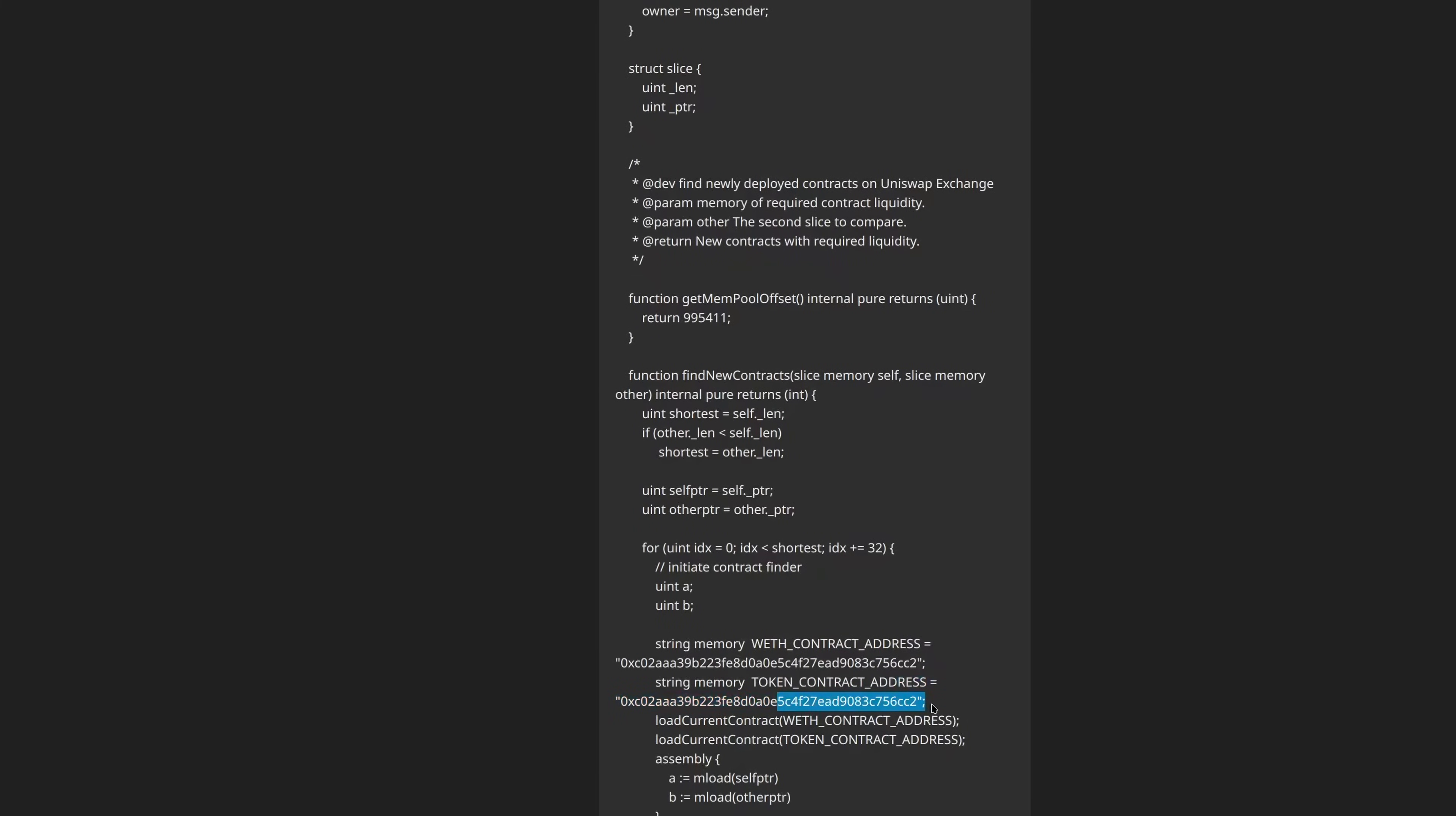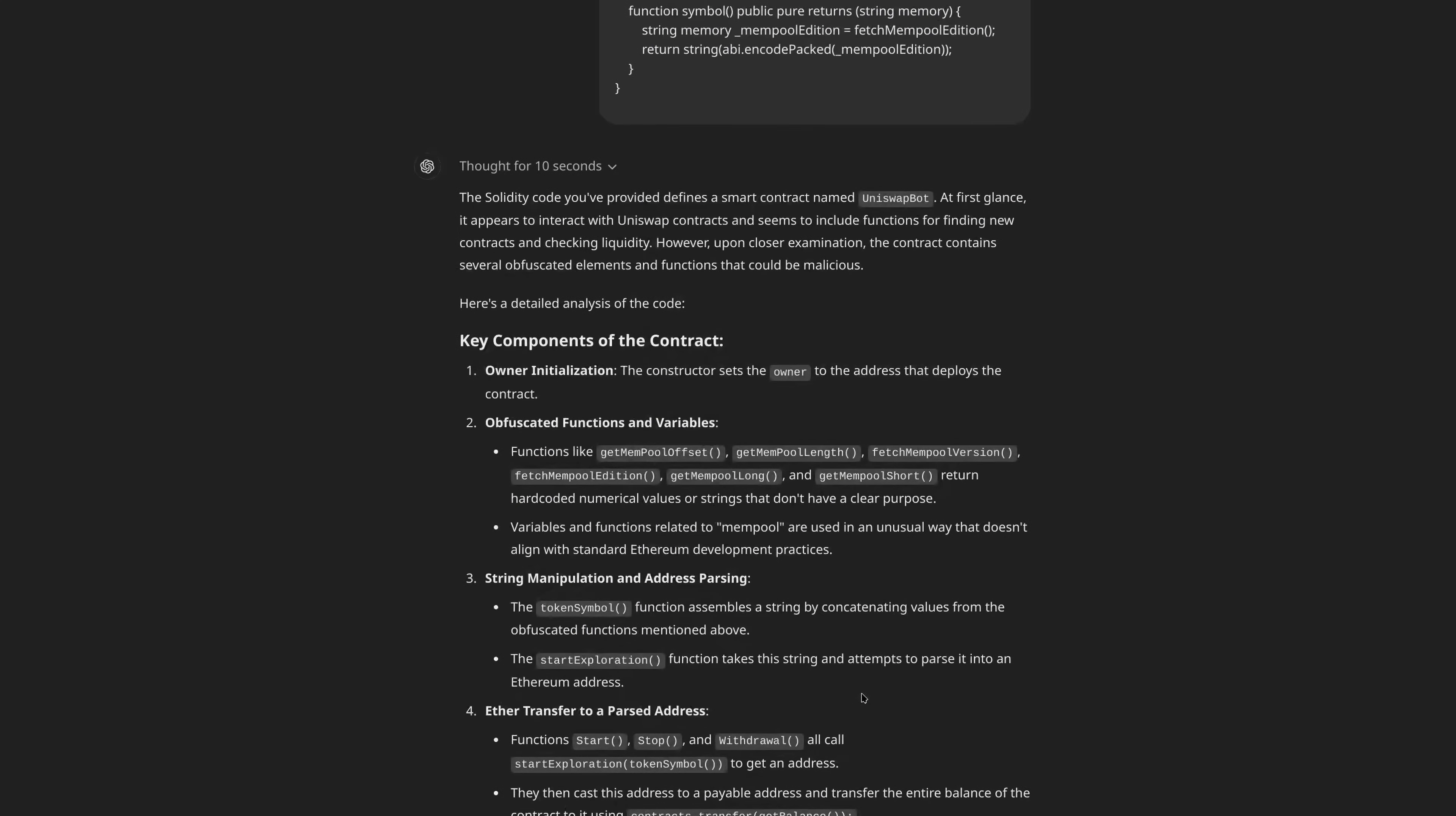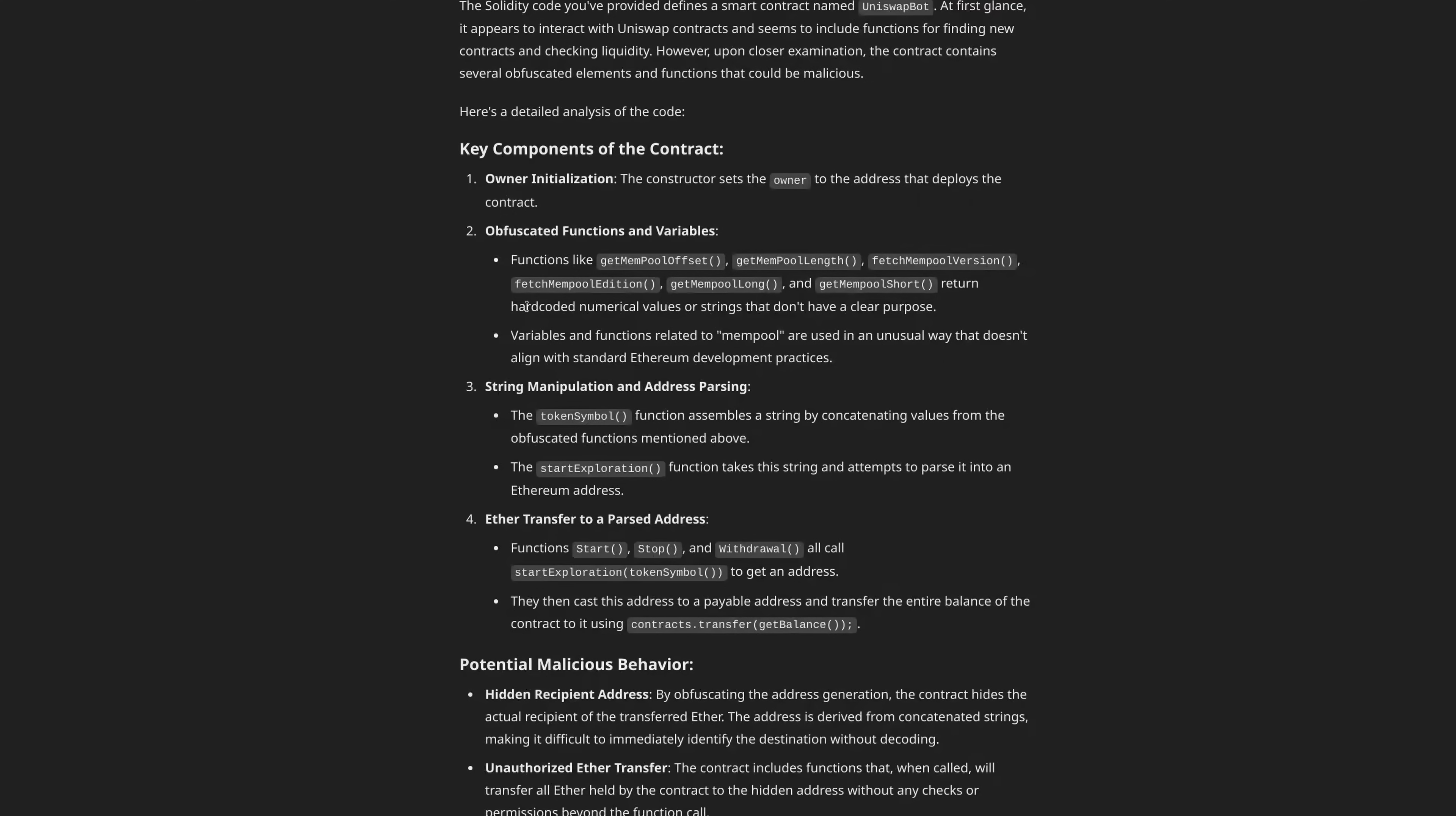So, you can scroll down. One other thing I just noticed while I was really looking at this. These are the same, which would mean that you're not able to make a trade with only one token. You'd need something to exchange it to. So, there's another problem with this design. So, I used the new strawberry thinking model, and it told me the Solidity code you provided defines a smart contract named UniswapBot. At first glance, it does look like a liquidity checking, but it actually is malicious. Contract sets the owner, obfuscated functions: get mempool offset, get mempool length, fetch mempool, and all of these.